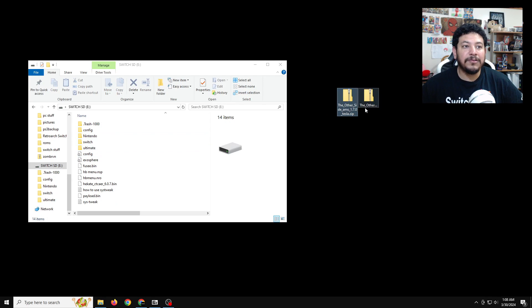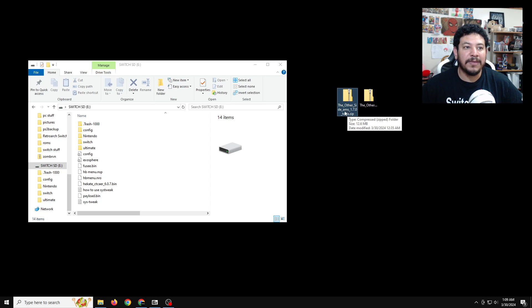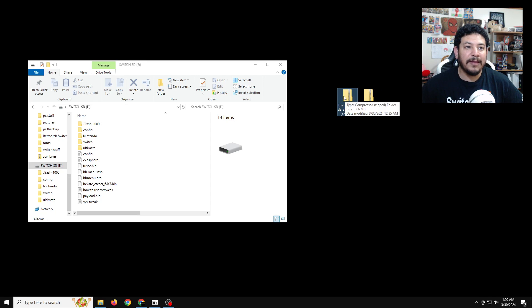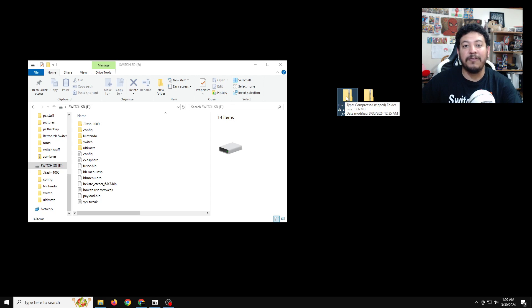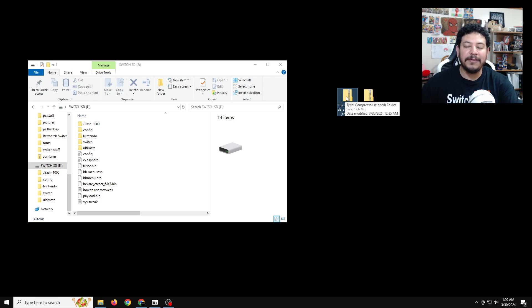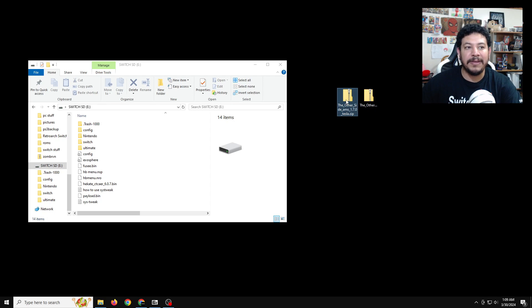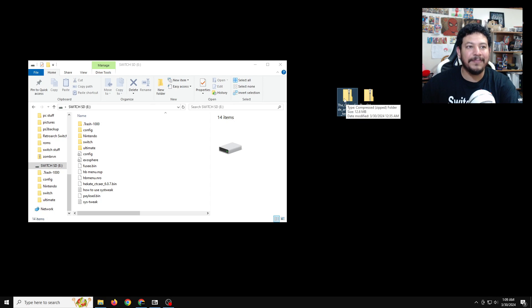So with the knowledge of that, what we need to do is just highlight atmosphere, then highlight bootloader, and then delete them. After that, you can go to either one of these zip files. Let's go ahead and start with the AMS 1.7.0. And then I'm going to be using 7-zip to extract these files.